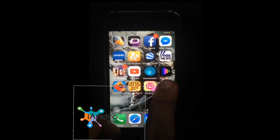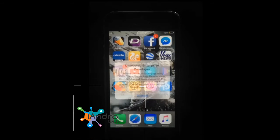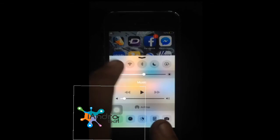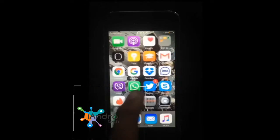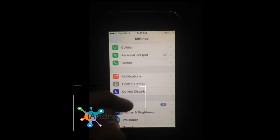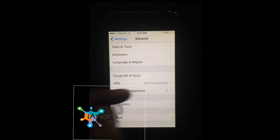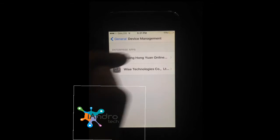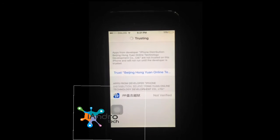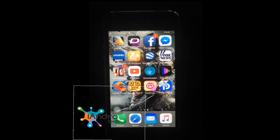Next, open the application. You can see an error — the reason this error message is showing is that you have to authorize this application. Follow me: go to Settings, select General, scroll down and select Device Management, then find the app and trust it. Then open the app.